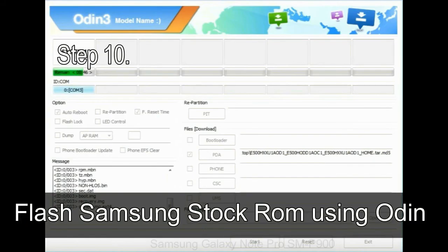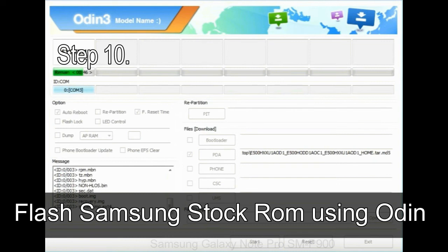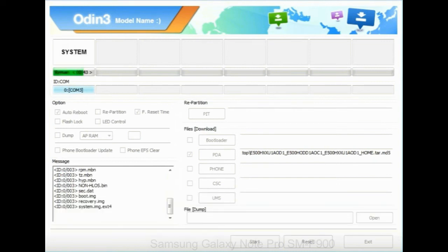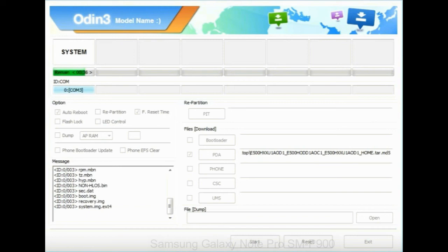Step 10: Now, click on the Start button in Odin to begin the flashing process. Step 11: Once you see the green pass message, then remove the USB cable from the device. During this process, your device will restart automatically.